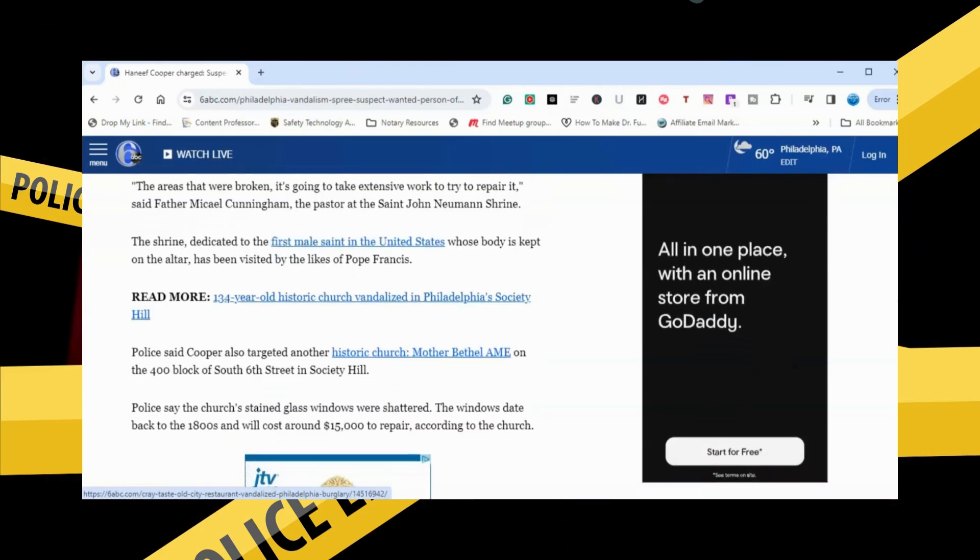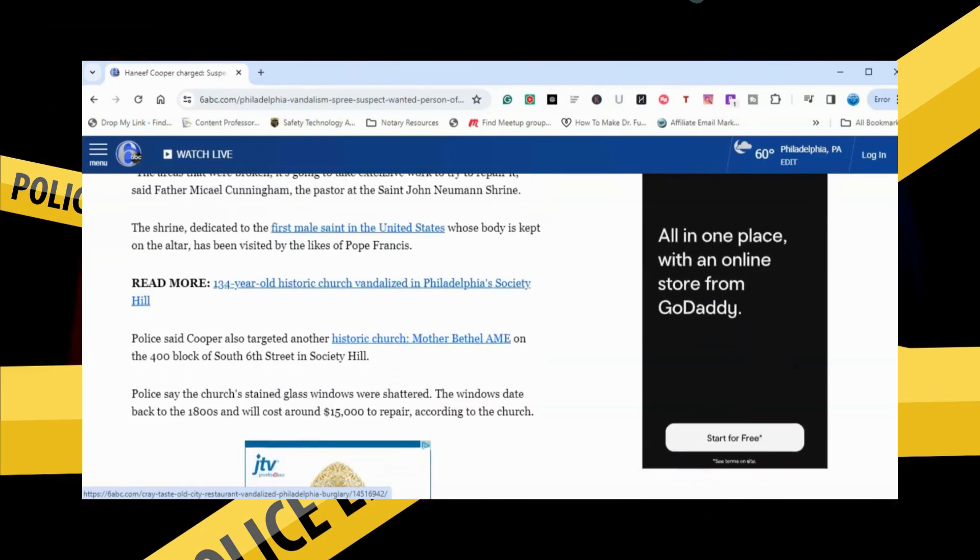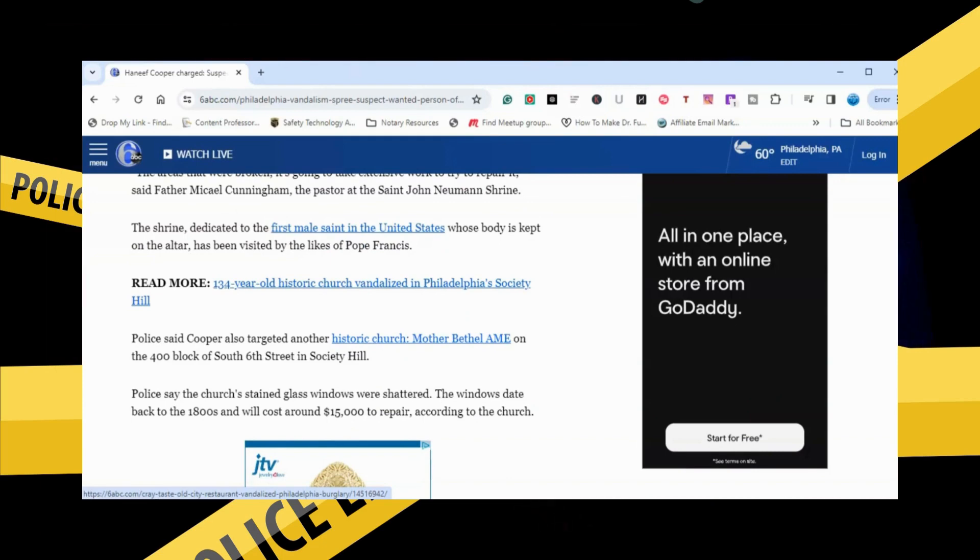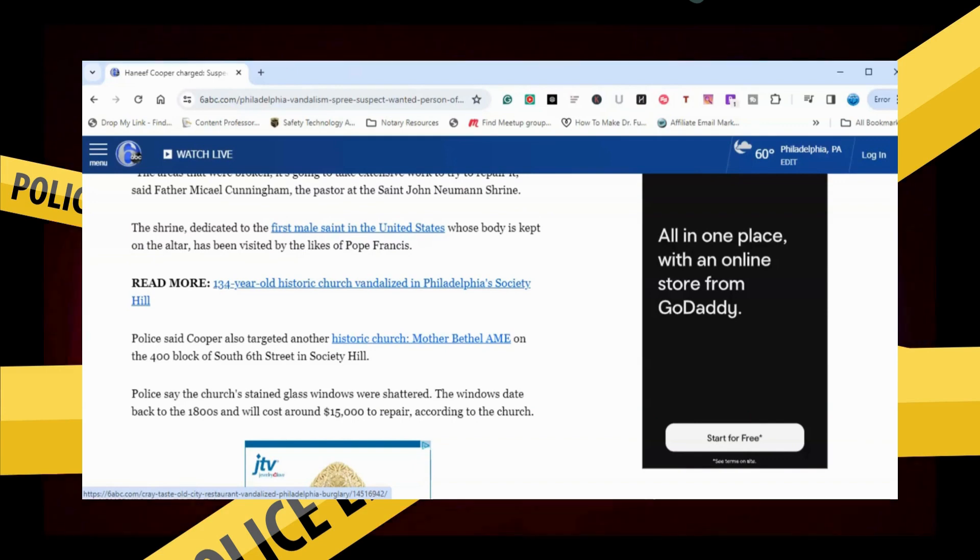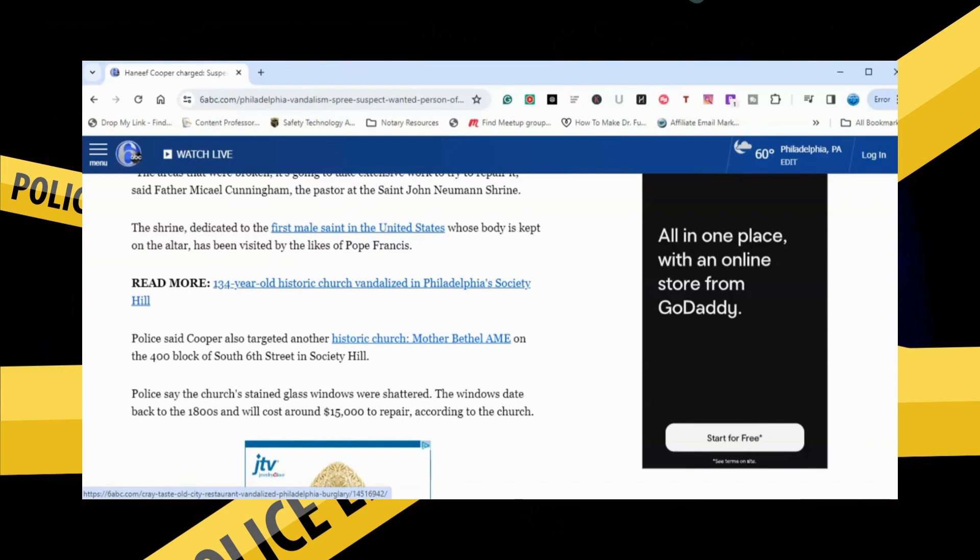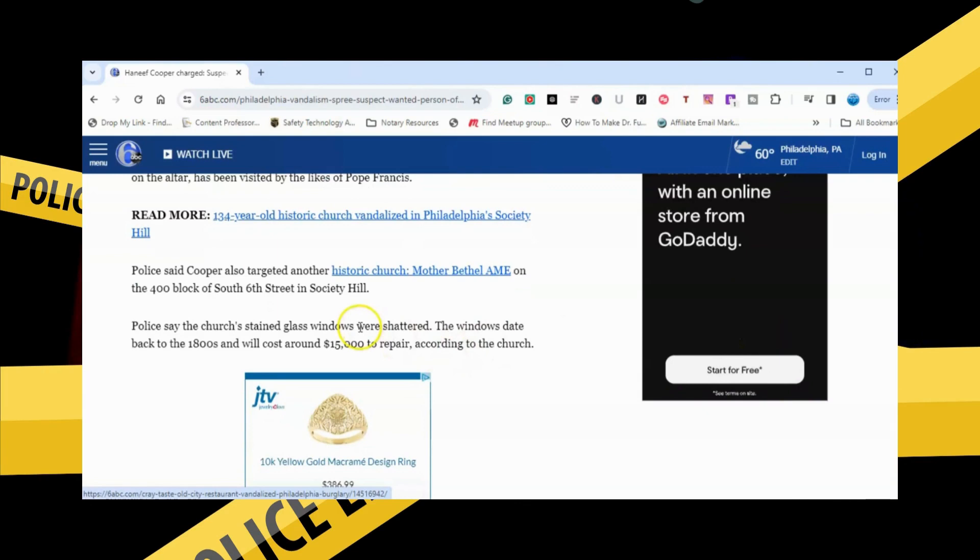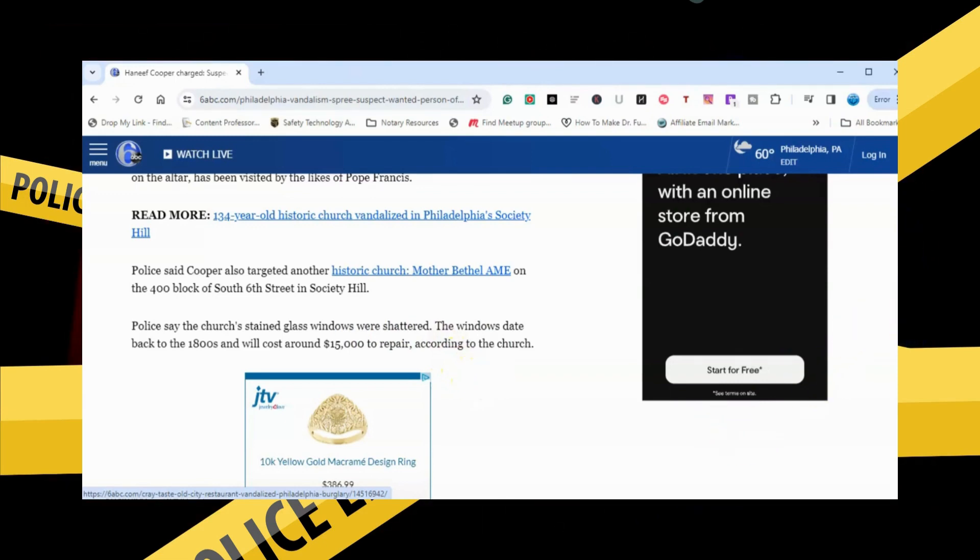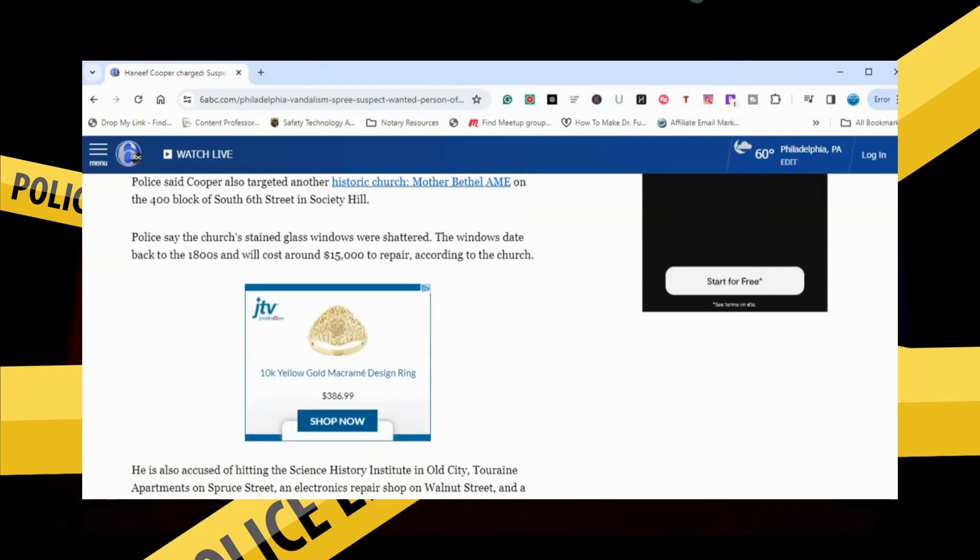Police say Cooper also targeted another historic church, Mother Bethel AME, on the 400 block of South 6th Street in Society Hill. Police say the church stained glass windows were shattered. The windows date back to the 1800s and will cost around $15,000 to repair, according to the church.